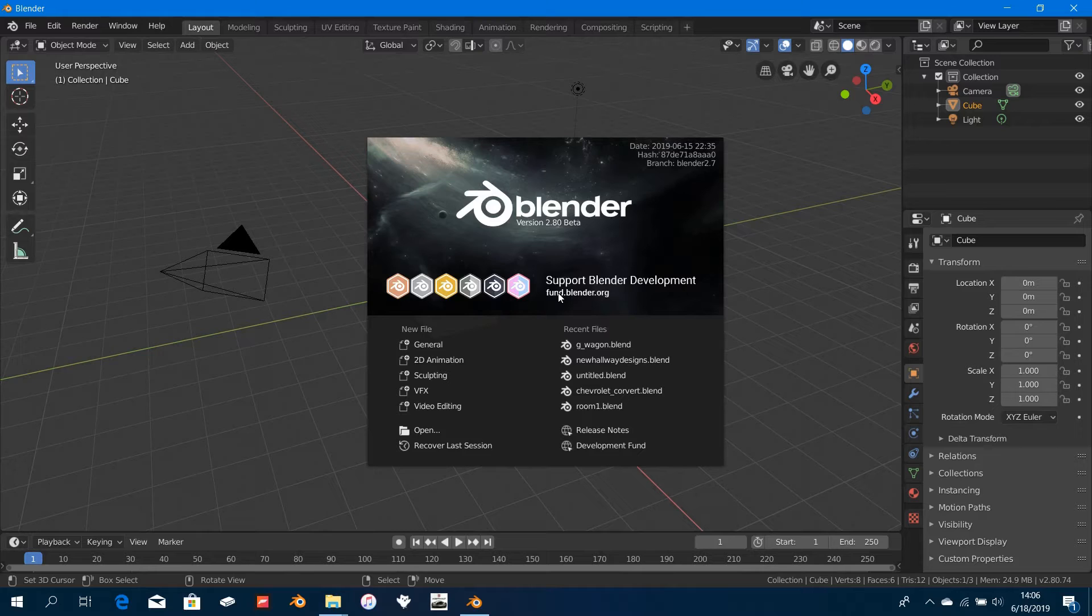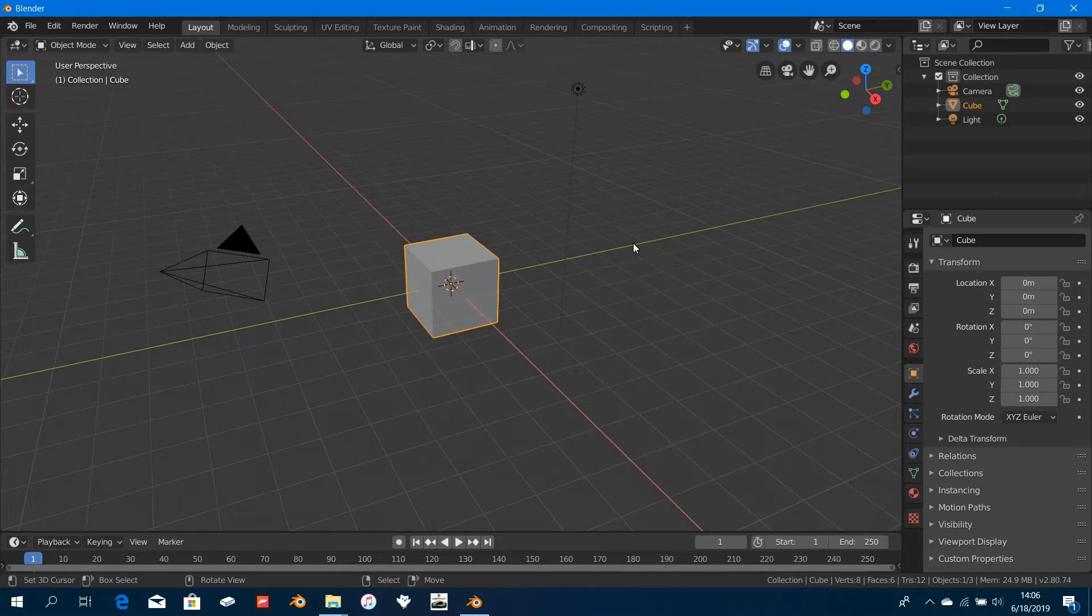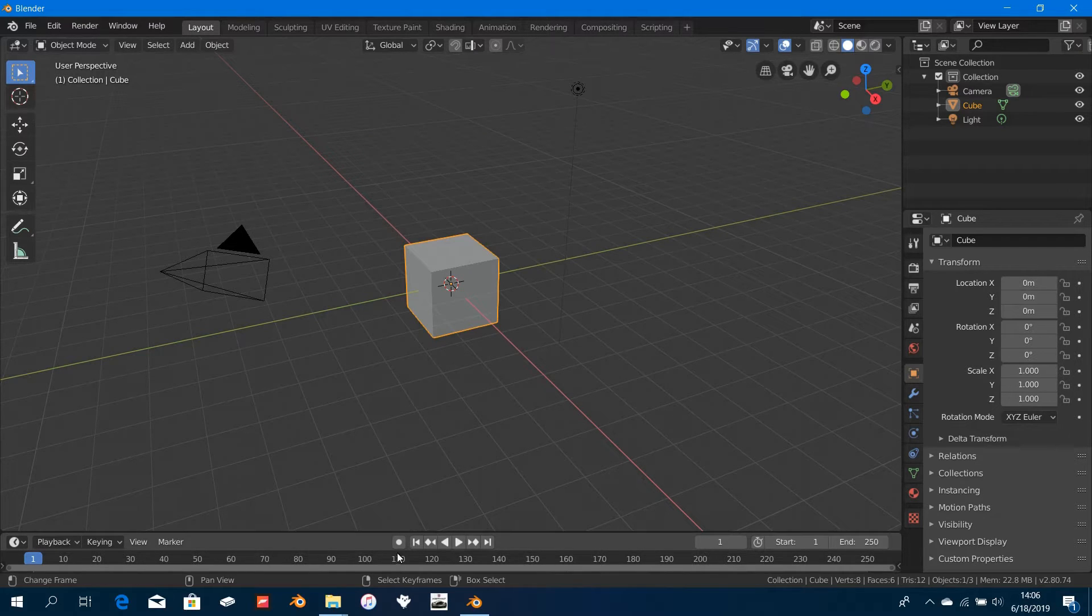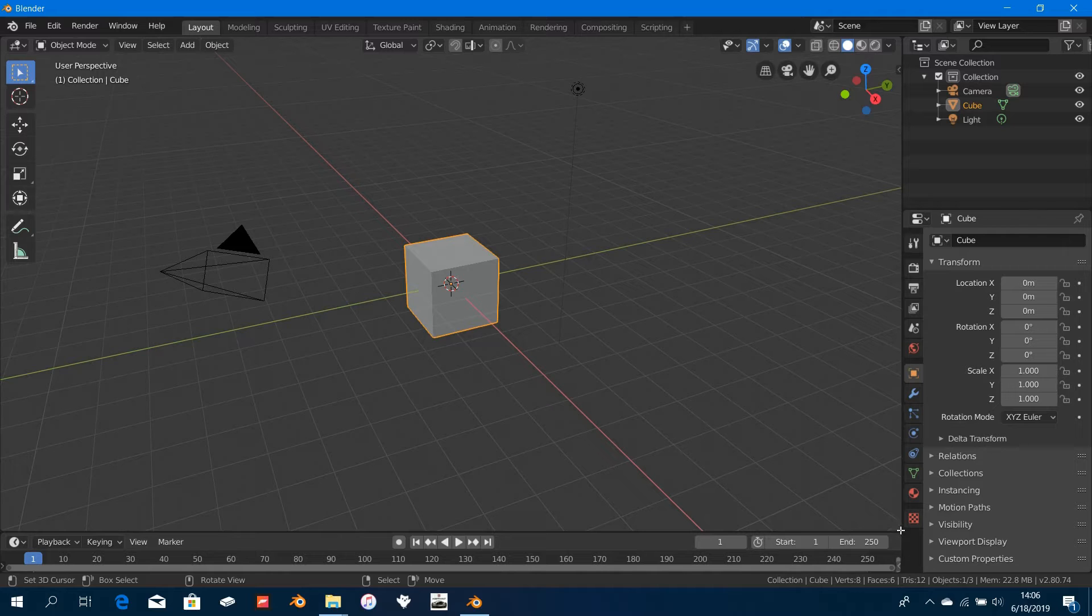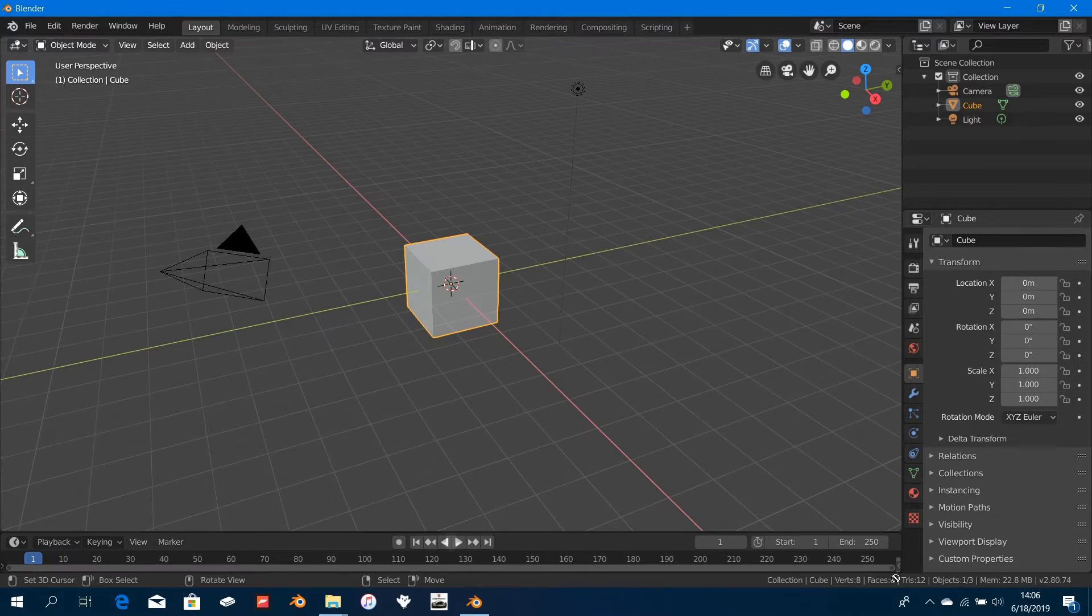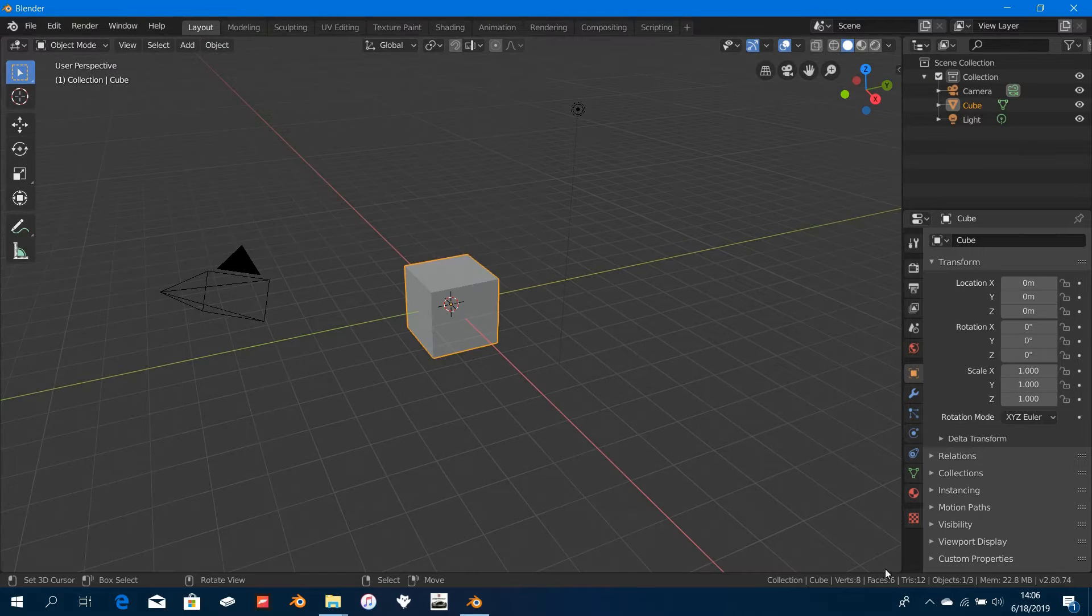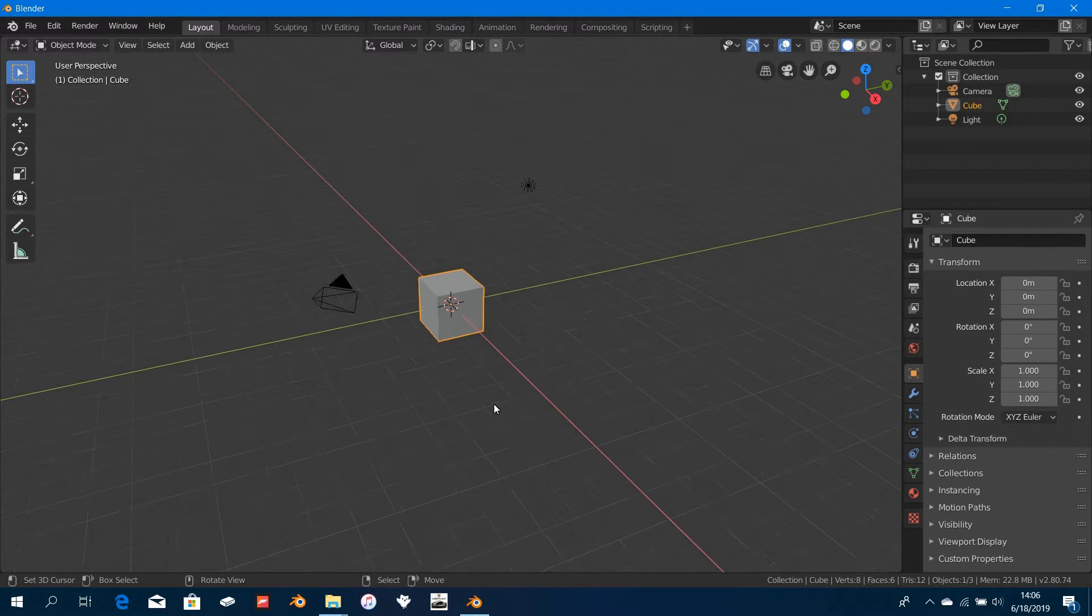Click on the splash screen to get rid of it. We won't need the timeline, so we're going to get rid of it right now. Just click right here, hover your mouse over here, then click, drag down, and release to get rid of that whole timeline.